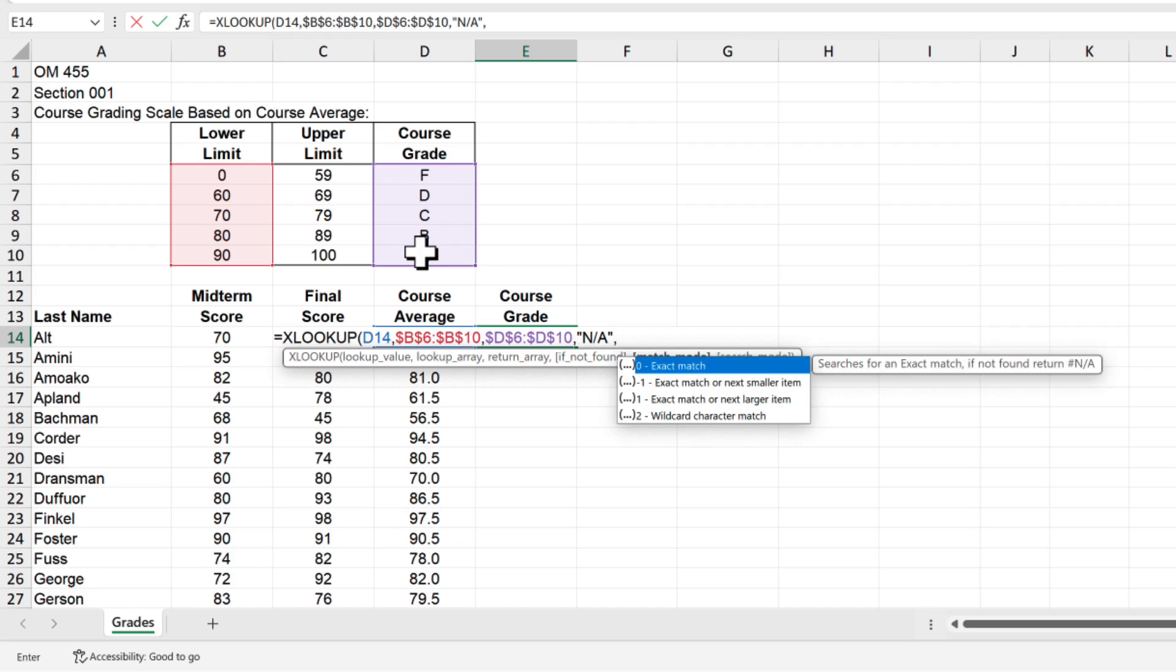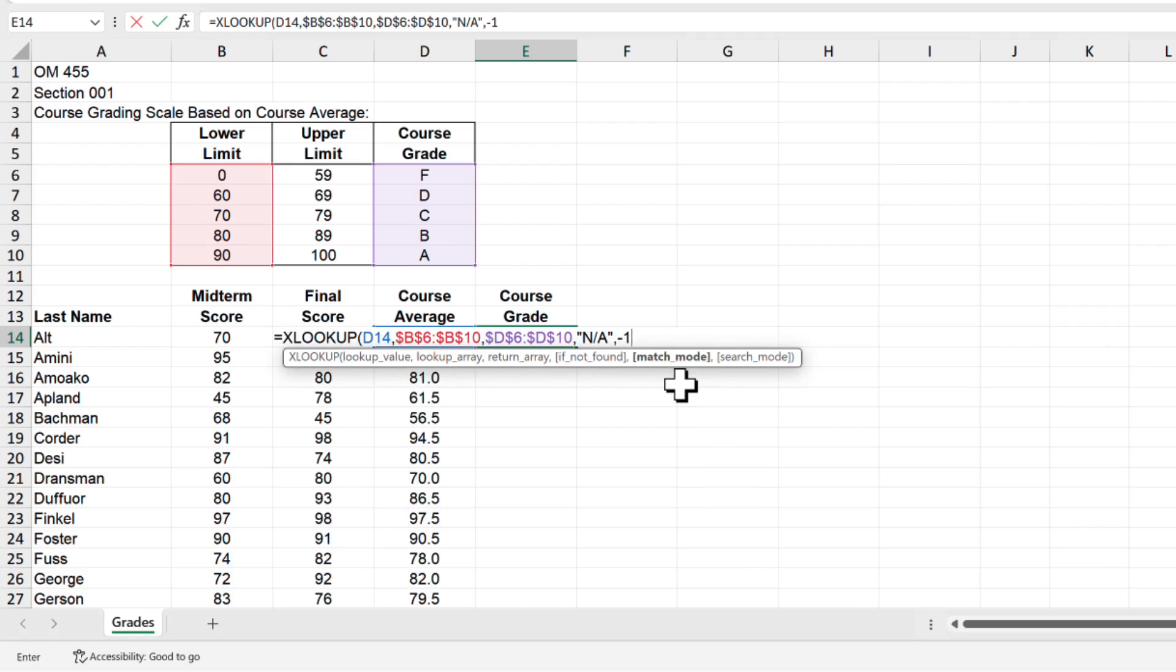Enter another comma and now the function is asking to specify the match mode with options of 0 for an exact match, negative 1 for an exact match or the next smaller item, positive 1 for an exact match or the next larger item, or 2 for a wildcard character match. Since we specified our lookup range to be the lower limit of the grade range, we want to use exact match or next smaller item. So type negative 1 or select the correct item from the list.